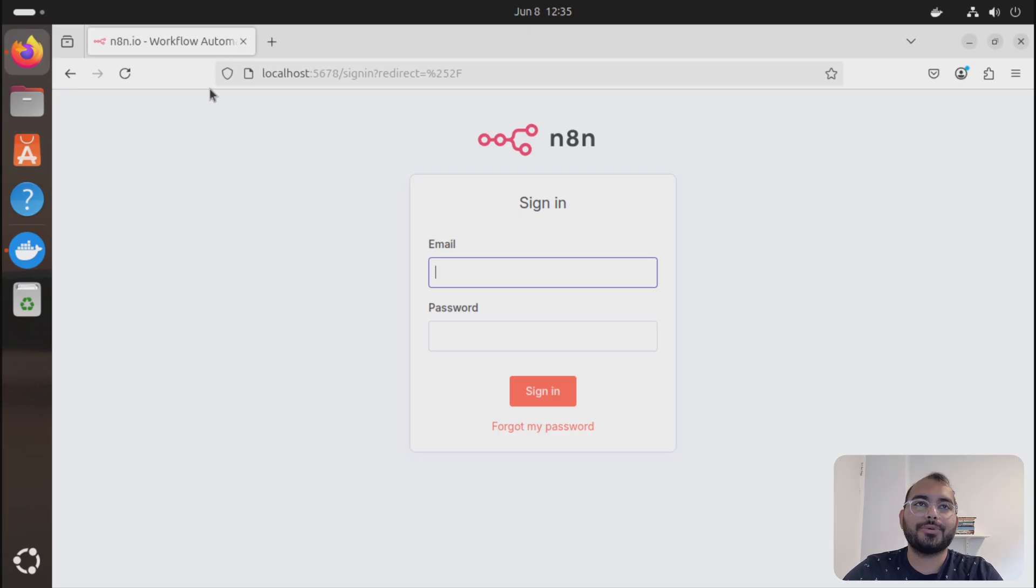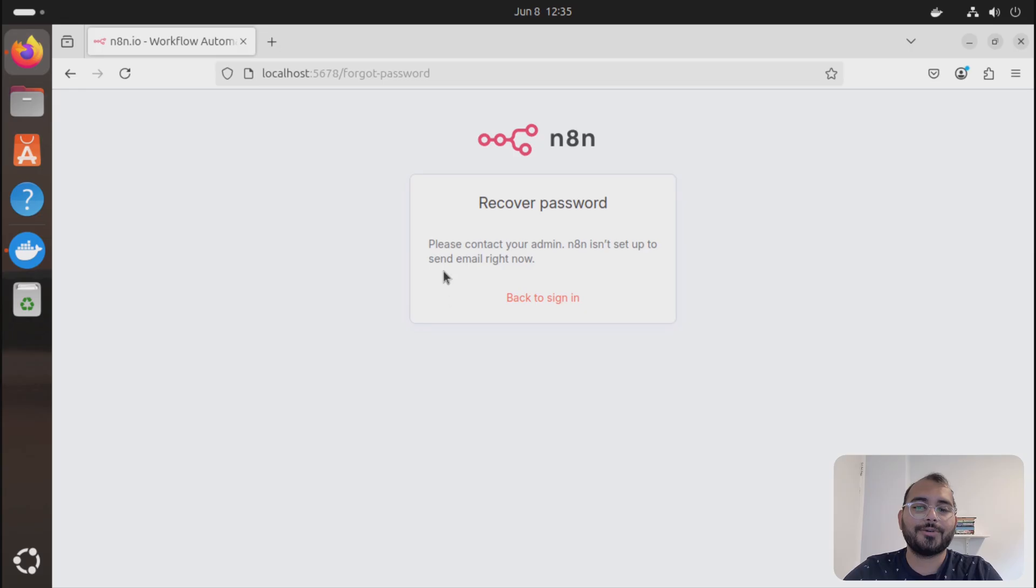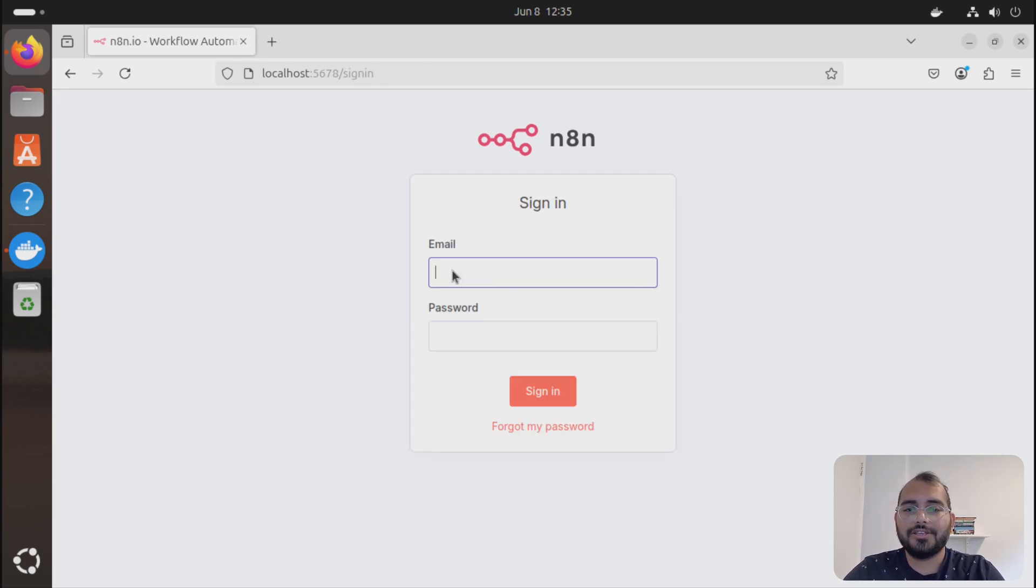Usually if you go to n8n on your localhost and you forgot the password, you cannot do anything because it's not going to work that way unless you have set up the enterprise account. For this one, I'm just going to show you that this account is working.